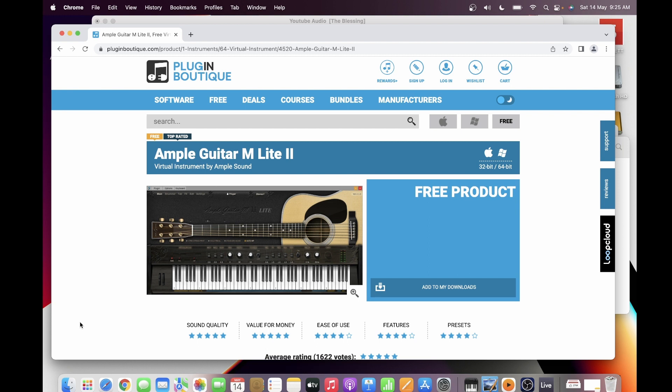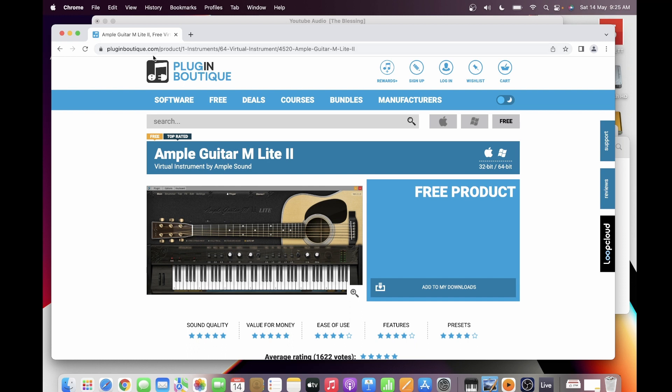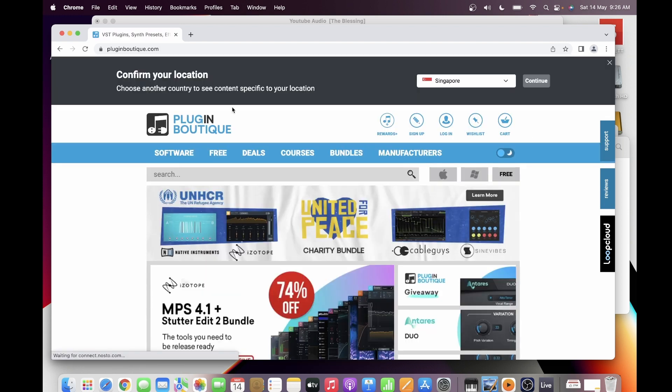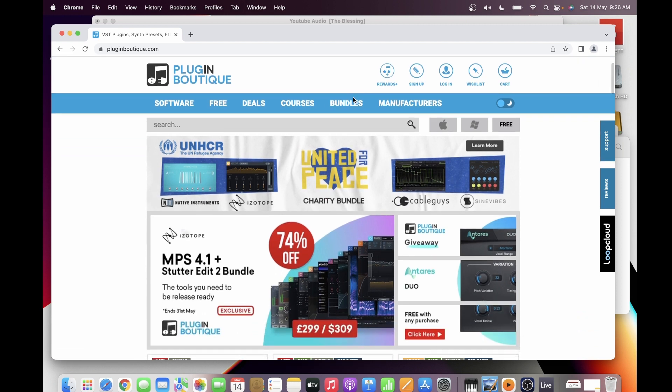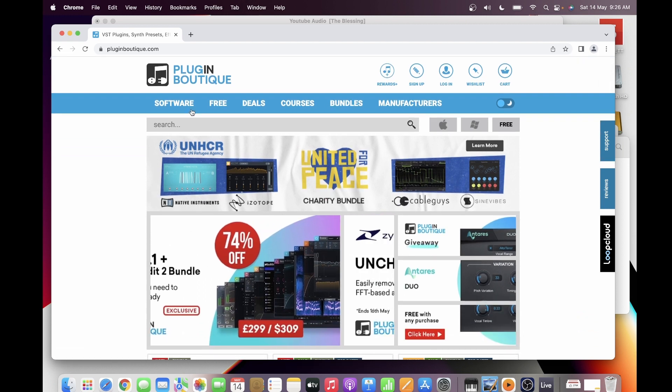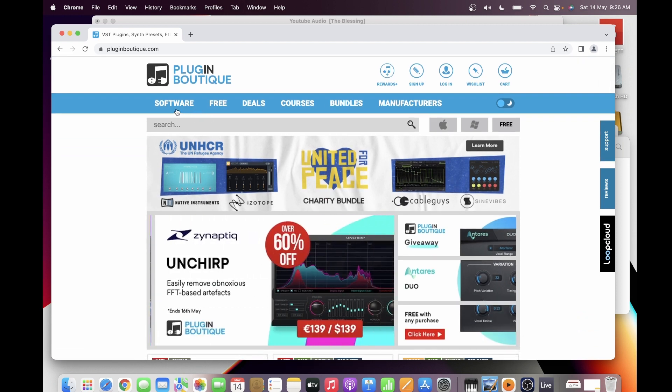So the installation of this software is quite simple. First you have to go into the website pluginboutique.com. Then you will first see this website, and then you have to go to Free Instruments, Virtual Instrument.